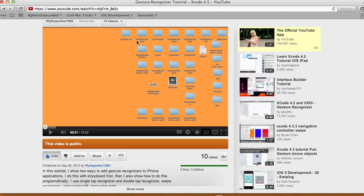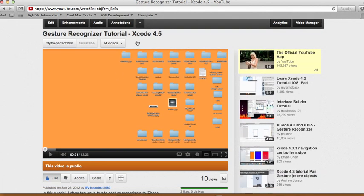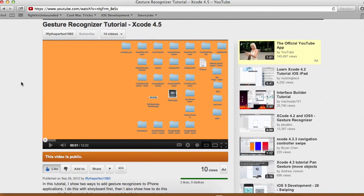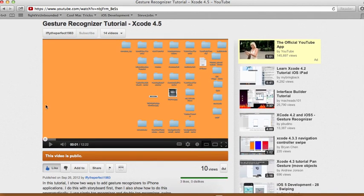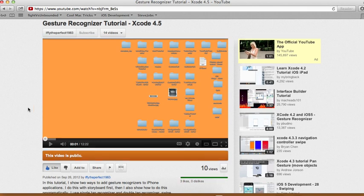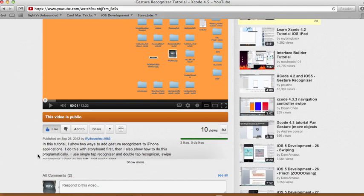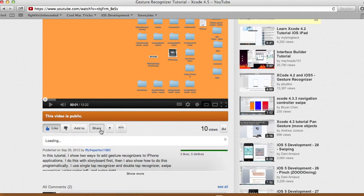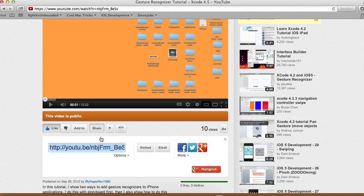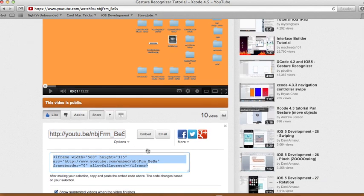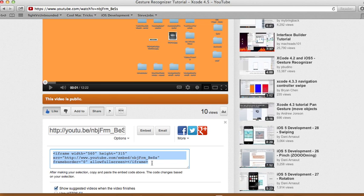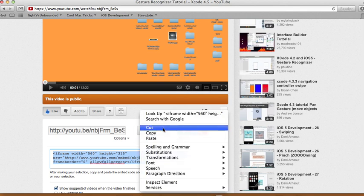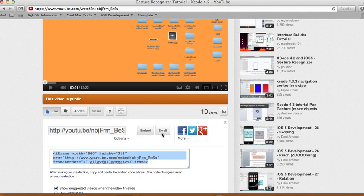So I'm gonna look for one of my videos and embed it in here. So let's say you find a YouTube video that you like, for example this one, gesture recognizer tutorial Xcode 4.5, my previous tutorial. So then just go to share, and after you go to share there's this button right here called embed. Just click on this one and then select everything in the box, highlight everything and copy it.